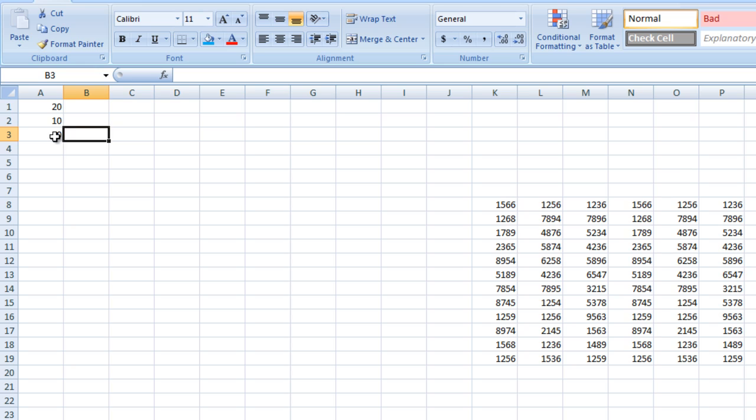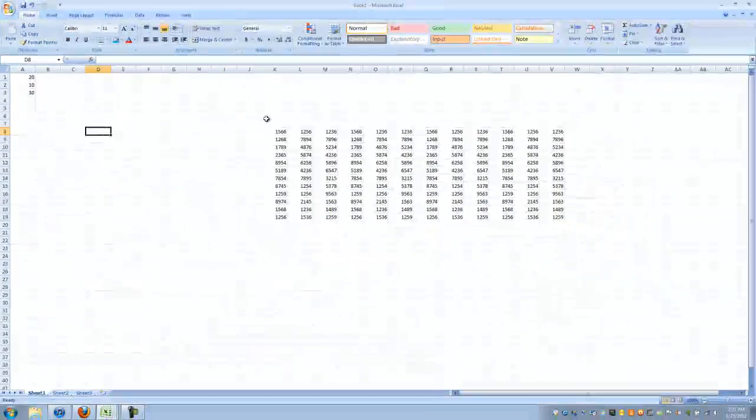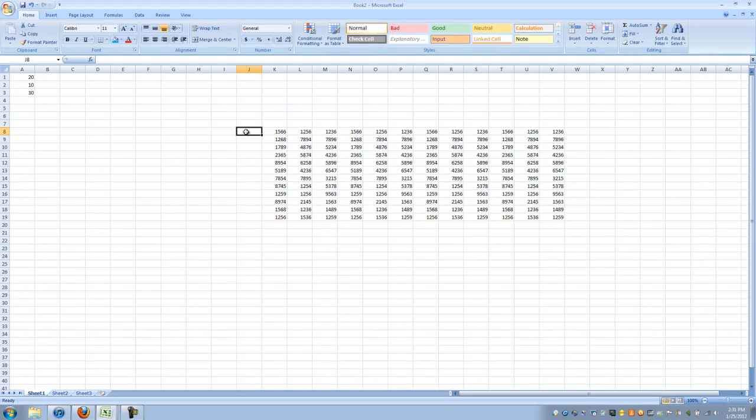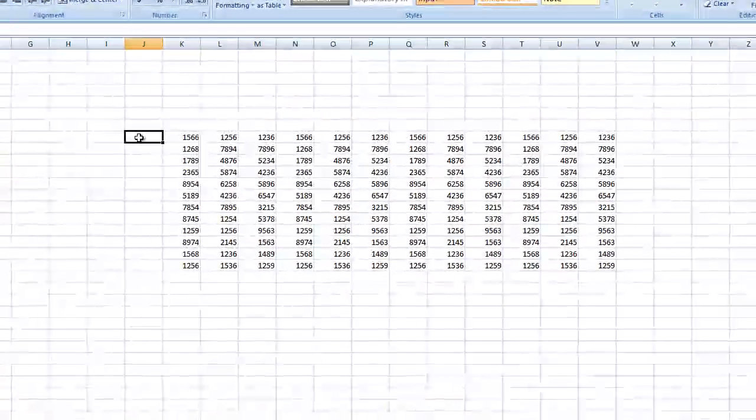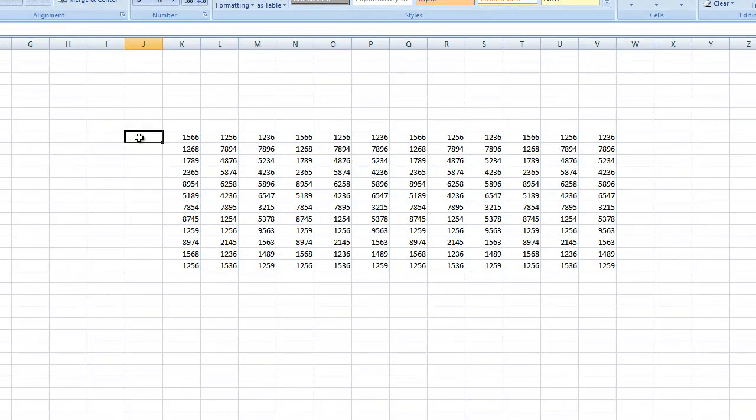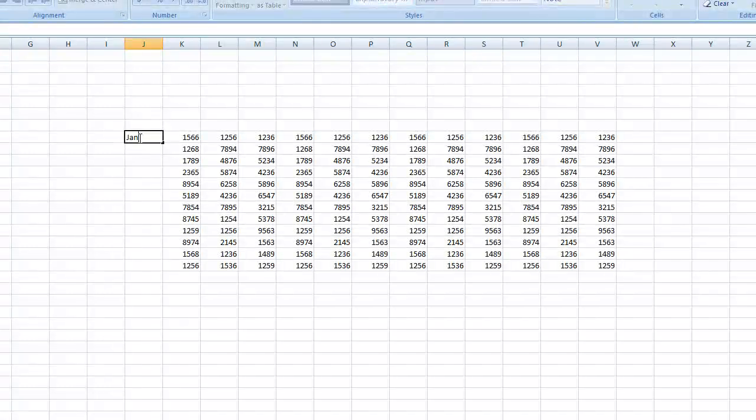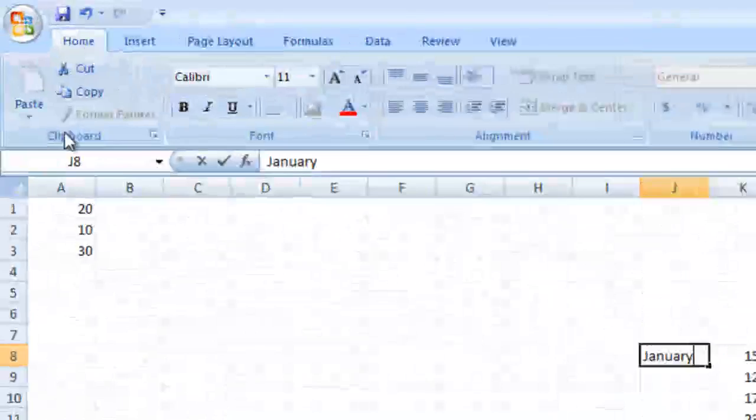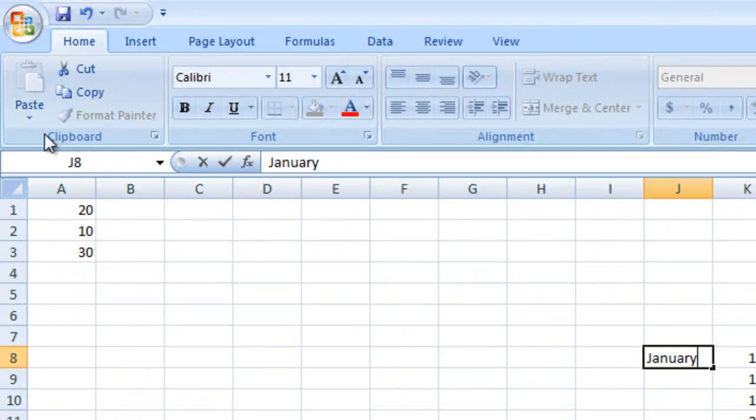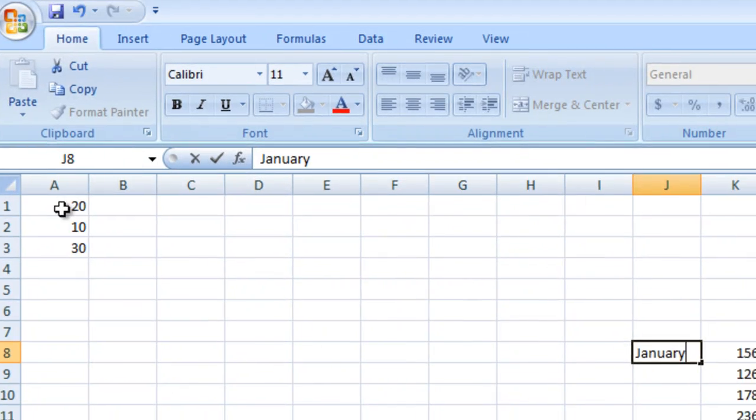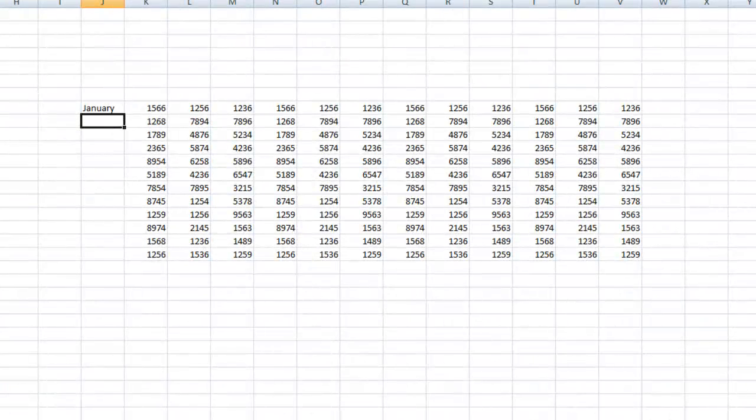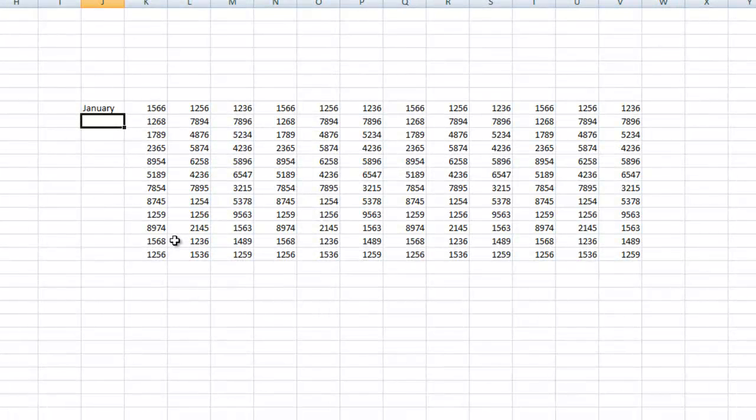Alright, I'm going to move on to a little more advanced stuff. I set up a table here, it's 12 by 12. I'm going to show you some basics, like autofill. I'm going to type January here in cell J8. You can also always find out what cell it is right here. It's always right here is J8. This is J9.